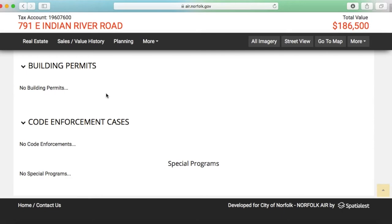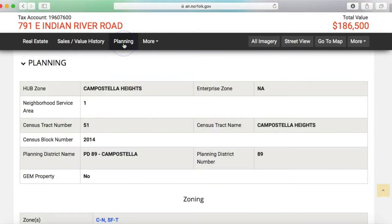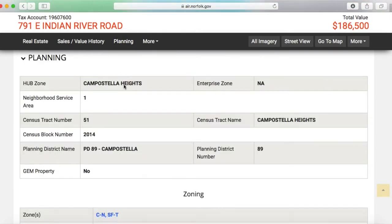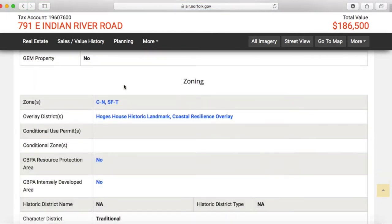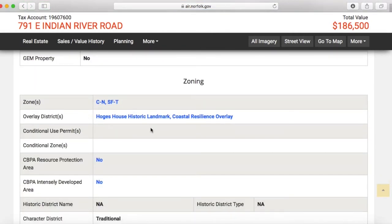If you looked up the zoning, it provides links to the zoning for this area, but you would also see this property — the Hodges House — has its own historic overlay.